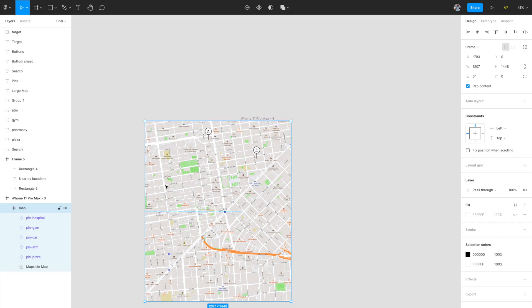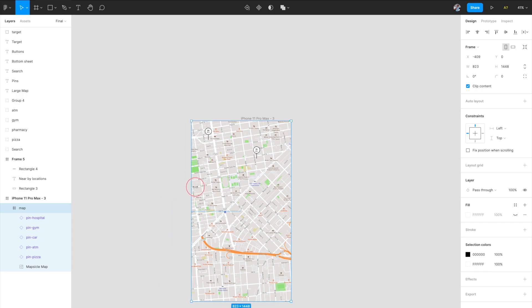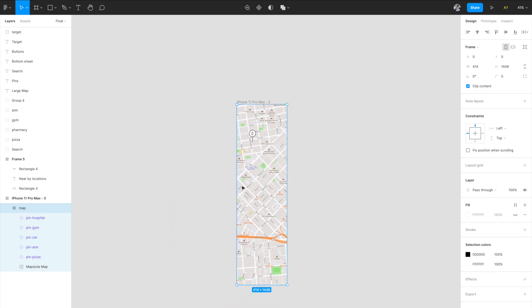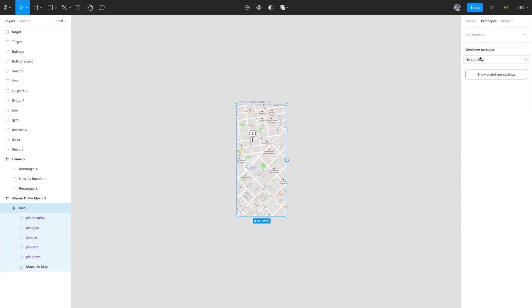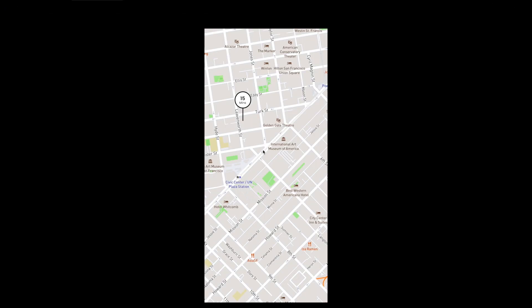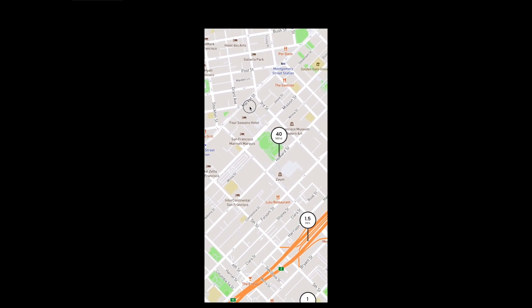Remember to hold Command on your keyboard while resizing, otherwise it will scale the content inside — we only want to change the bounds, not scale anything. If you uncheck Clip Content for this frame, you'll see everything is still there, just hidden. Now go to the Prototyping tab with the map frame selected and set the overflow behavior to 'Horizontal and Vertical.' Now the map can be dragged in both directions and all pins remain visible.